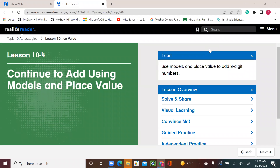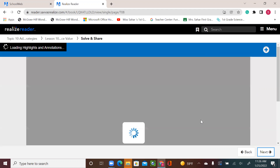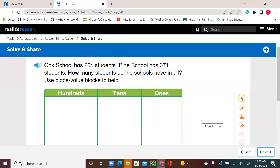Hello, second graders. Welcome to our new math lesson. We're still in topic 10, lesson 4. Please open your book to page 445. Continue to add using models and place value — we have more exercises to add three-digit numbers together. Oak School has 256 students, Pine School has 371 students. How many students do the schools have in all? Use place value blocks to help.